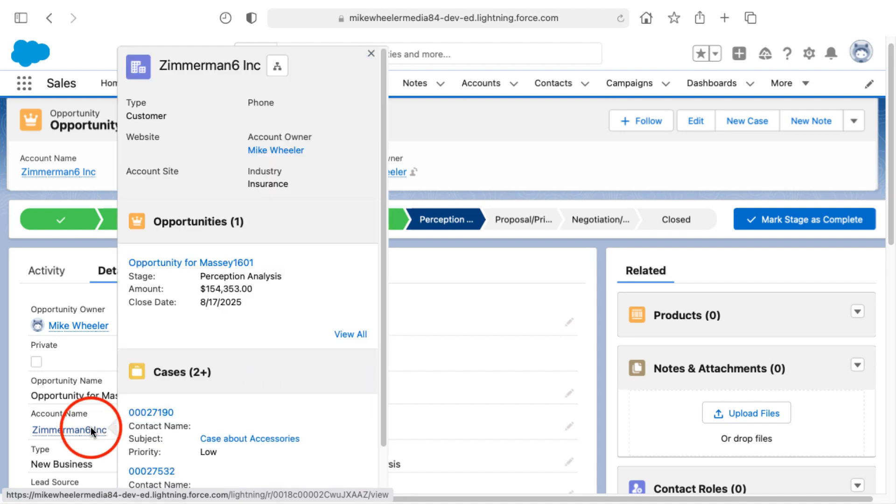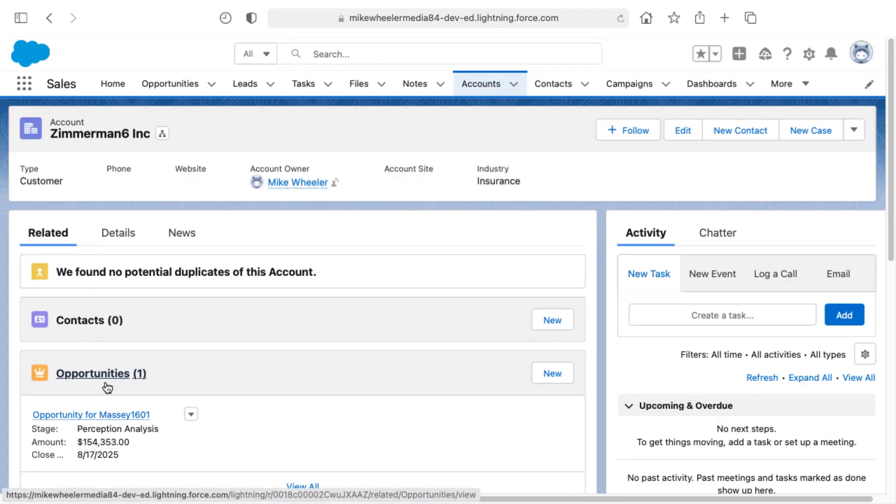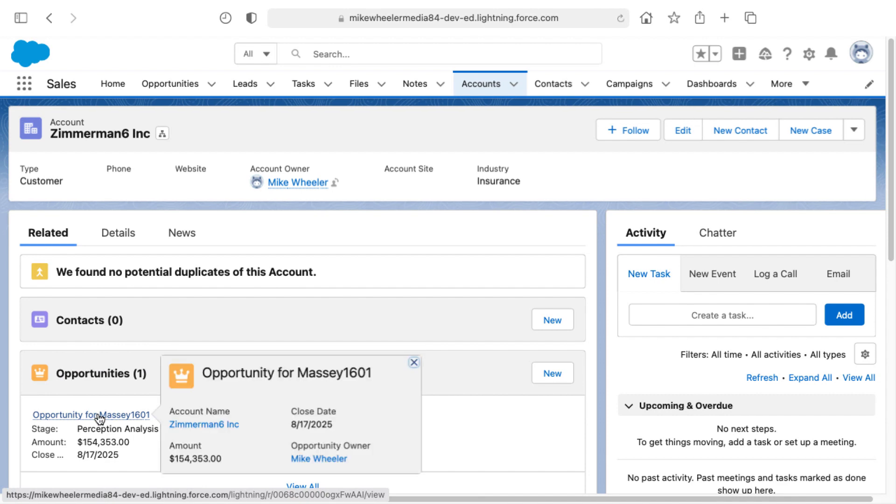And so then you can then go into the account, see under the related list, the related opportunity as well. So that's the process with a little snag in between of associating an account with an opportunity.